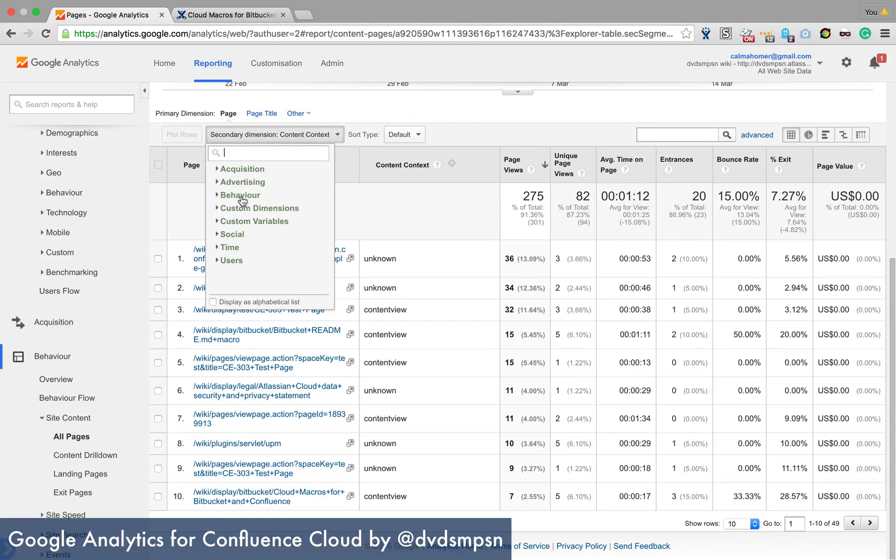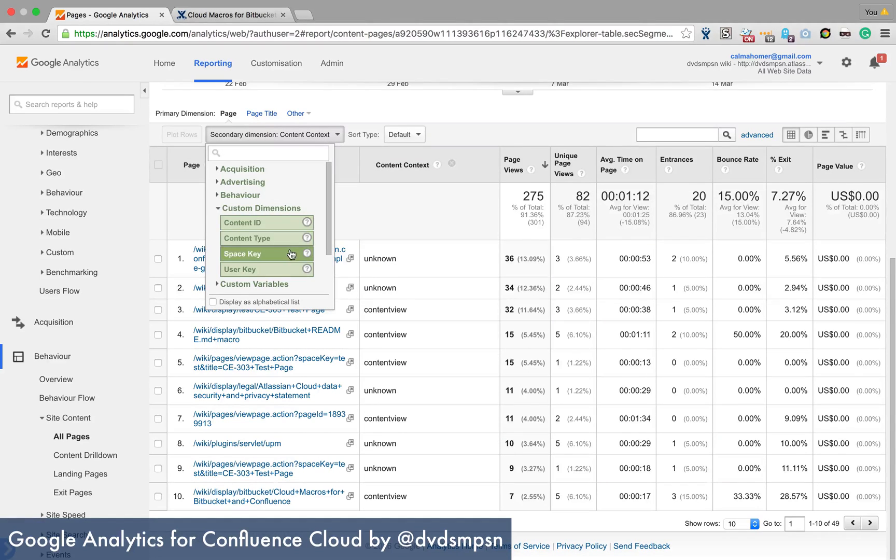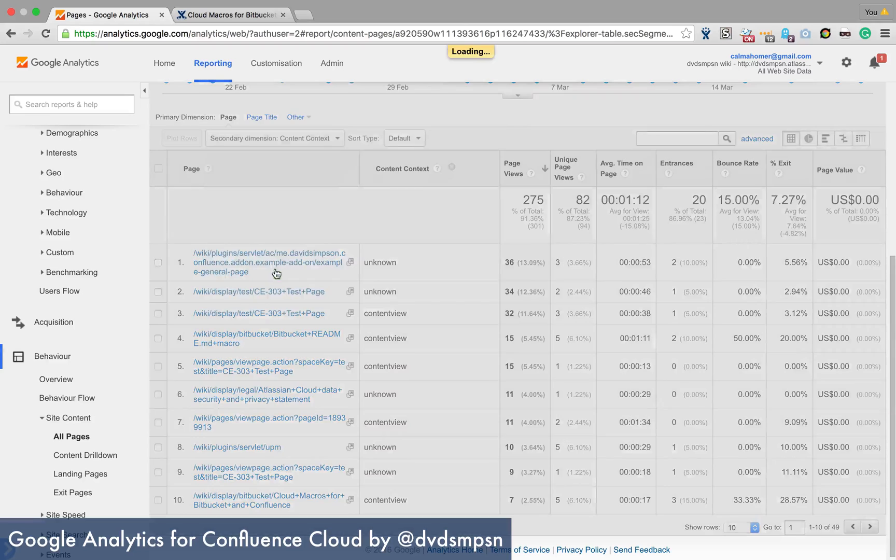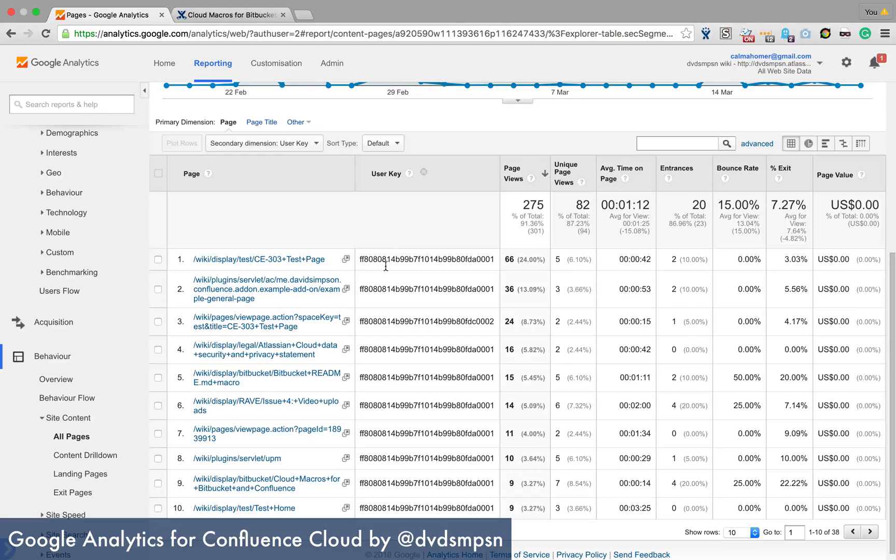I think we can search for content edit and that doesn't show anything right there. But you can see different things. So you can see, for example, the user key here.